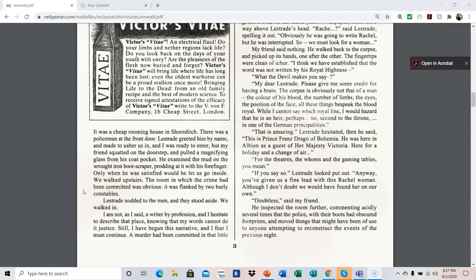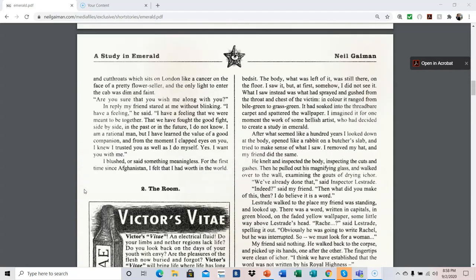I am not, as I said, a writer by profession, and I hesitate to describe that place. Knowing that my words cannot do it justice. Still, I have begun this narrative, and I fear I must continue. A murder had been committed in that little bedsit. What was left of it was still there, on the floor. I saw it, but at first, somehow, I did not see it. What I saw instead was what had sprayed and gushed from the throat and chest of the victim. In color, it ranged from bile green to grass green. It had soaked into the threadbare carpet and spattered the wallpaper. I imagined it for one moment the work of some hellish artist who had decided to create a study in Emerald.